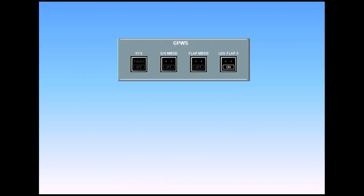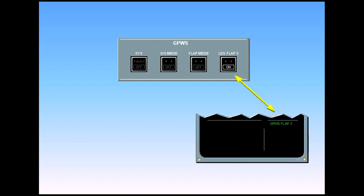Flap 3 is a recognized landing configuration. If the option is used or if required by an ECAM procedure, the crew must select landing flap 3 switch on to ensure that the GPWS does not generate warnings when it detects that the aircraft is not in the normal full flap configuration. The associated green GPWS flap 3 memo message is displayed on the engine warning display.